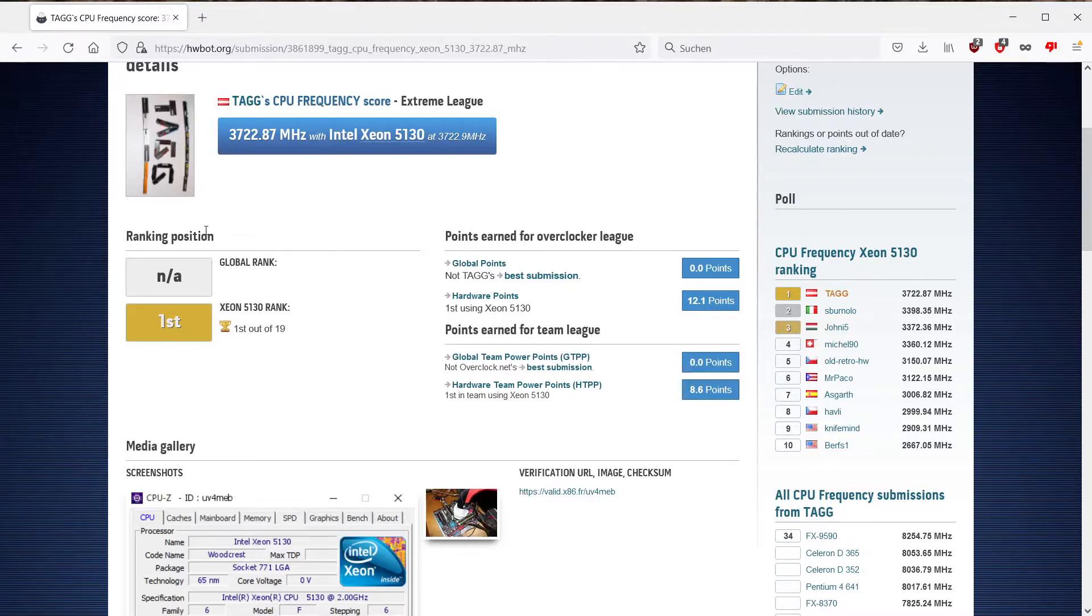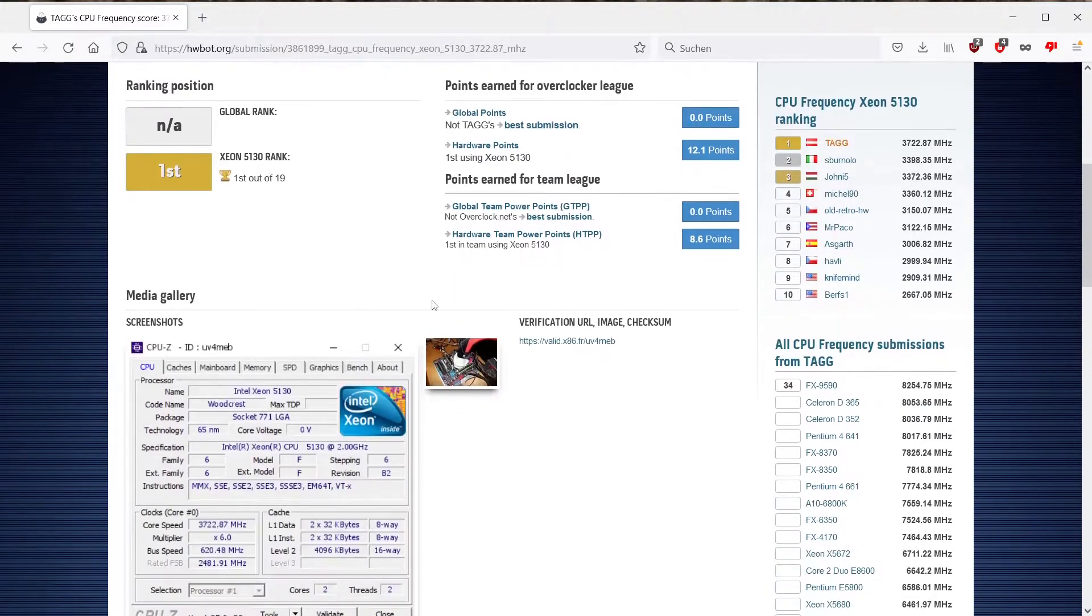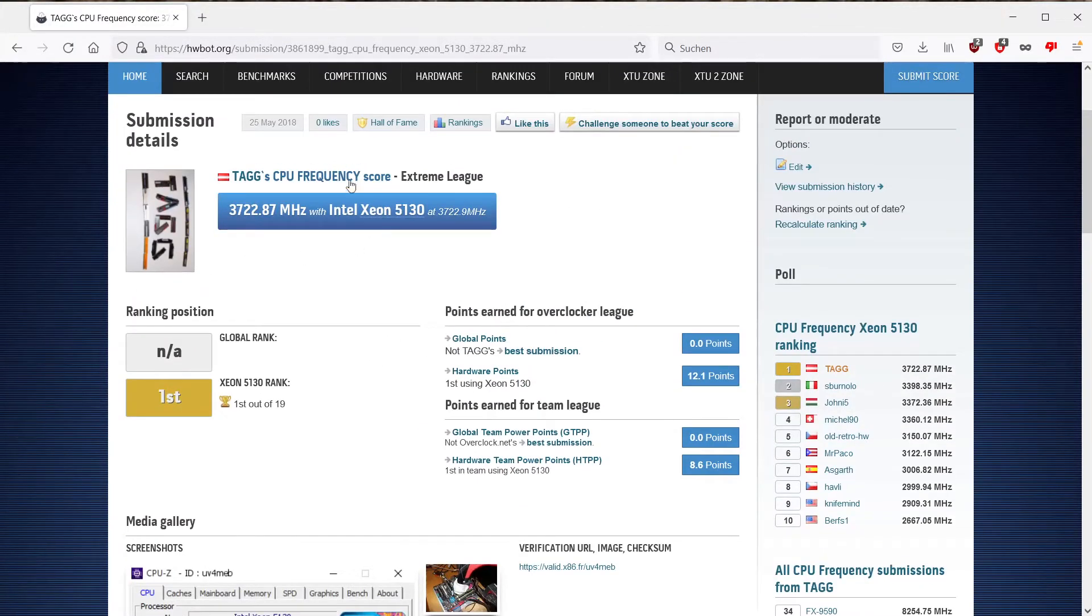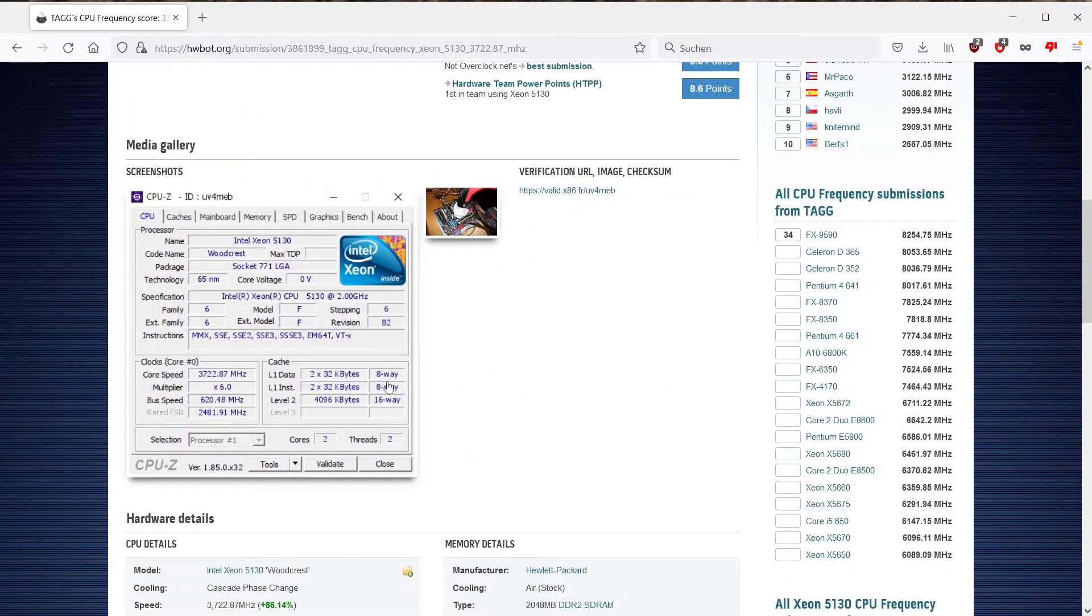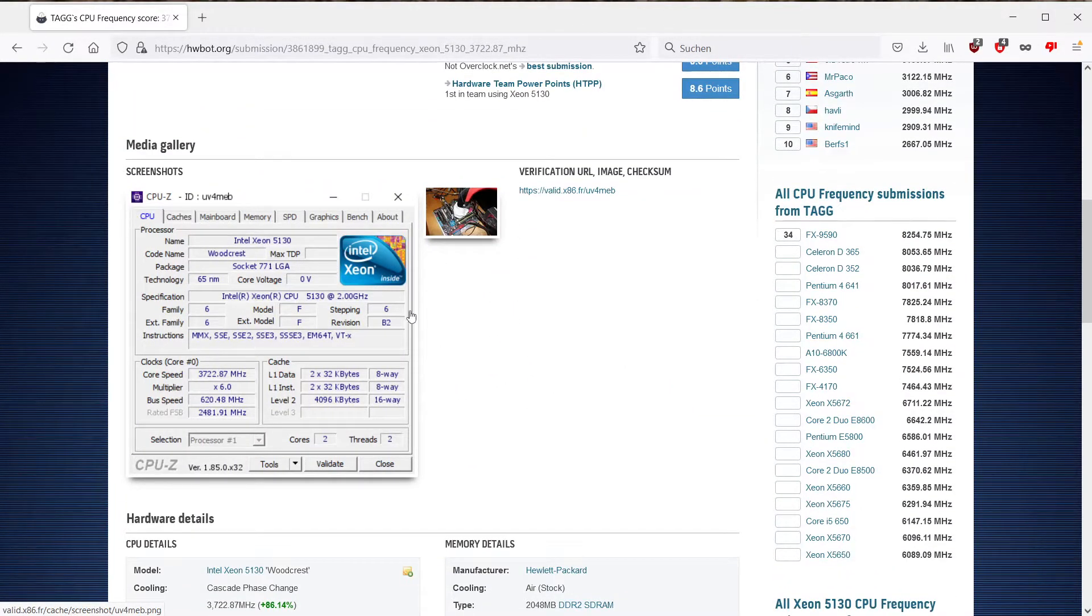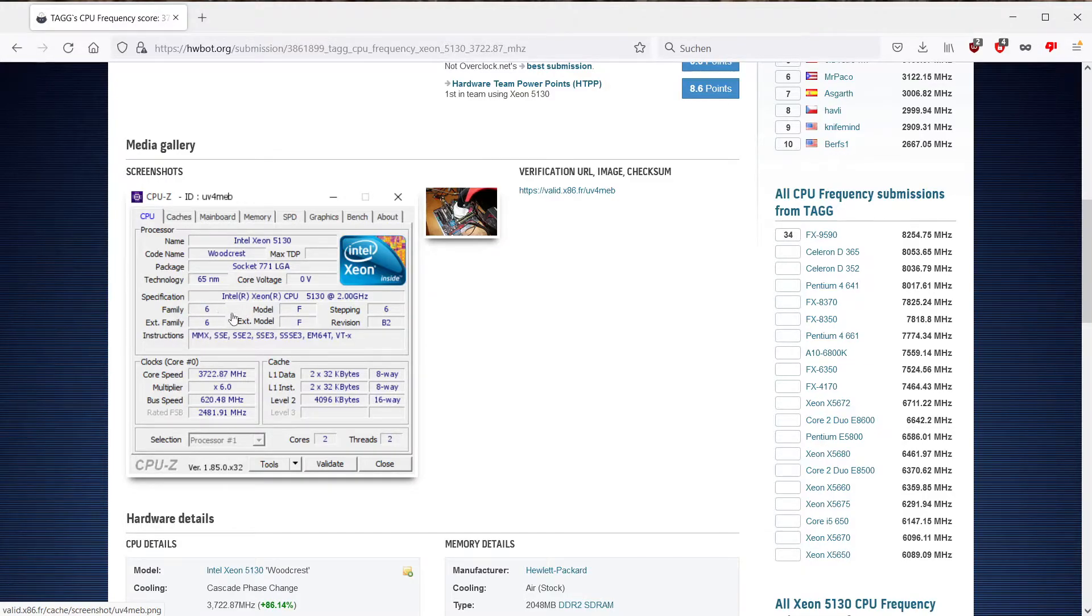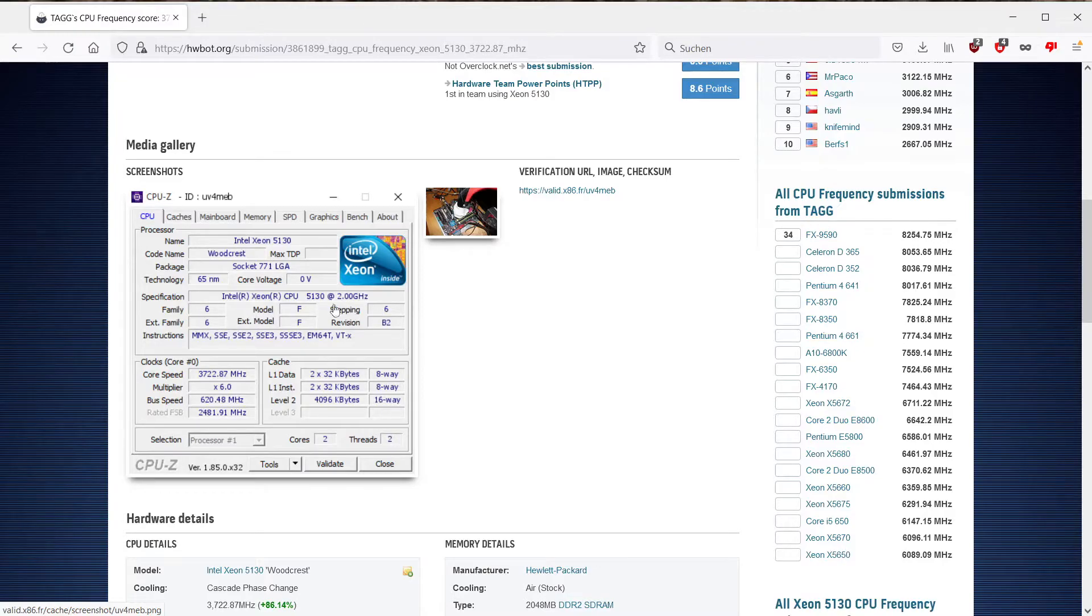I would suggest you just basically look up your CPU on HWBot. Go to the CPU frequencies and then you can see your CPU ID tab here. What is interesting in this case is this row here.